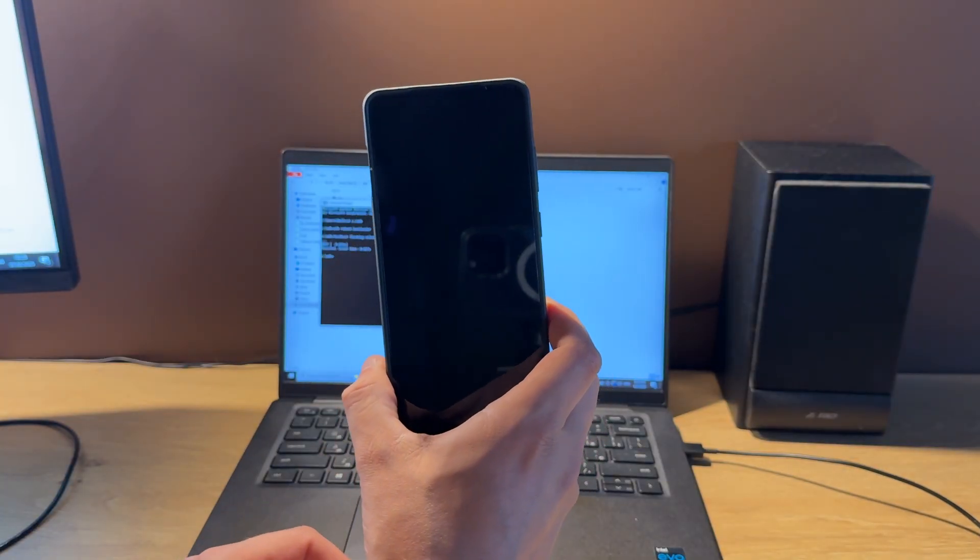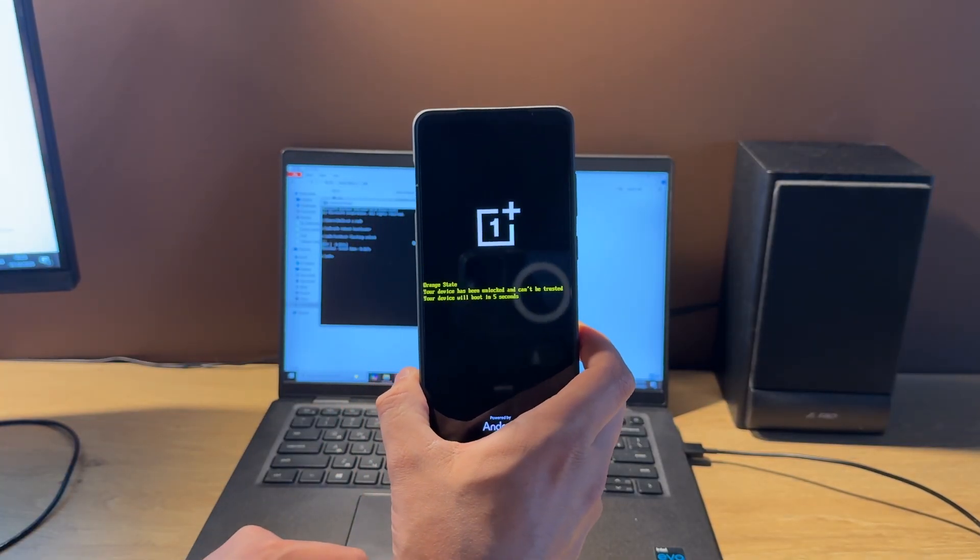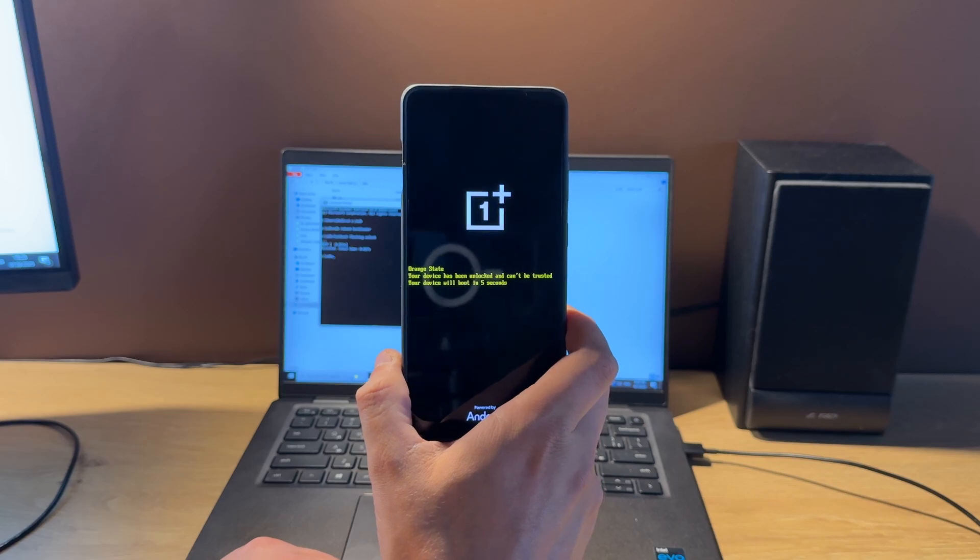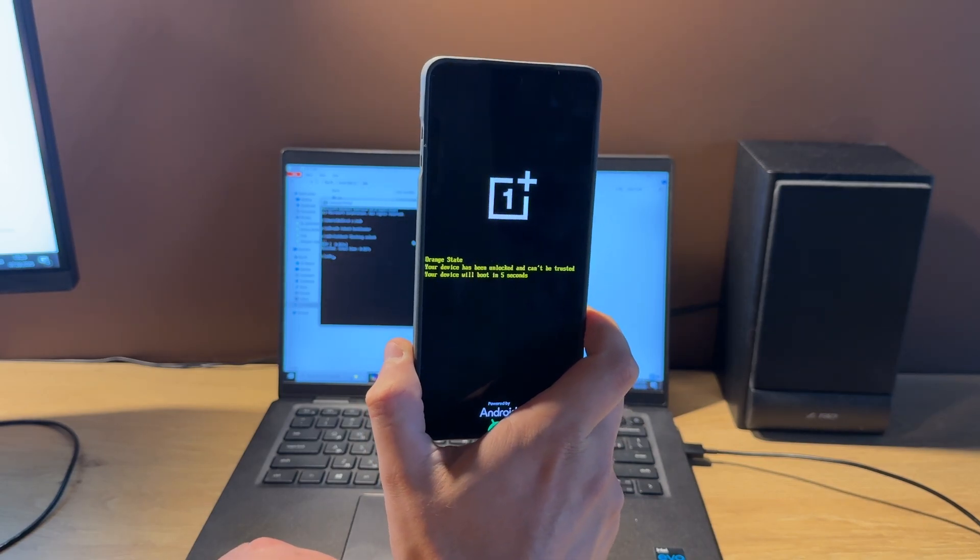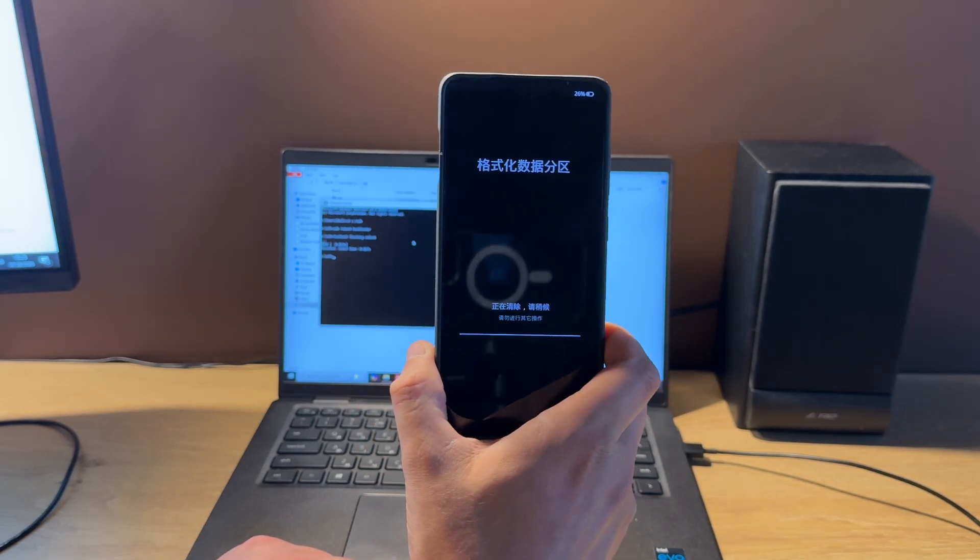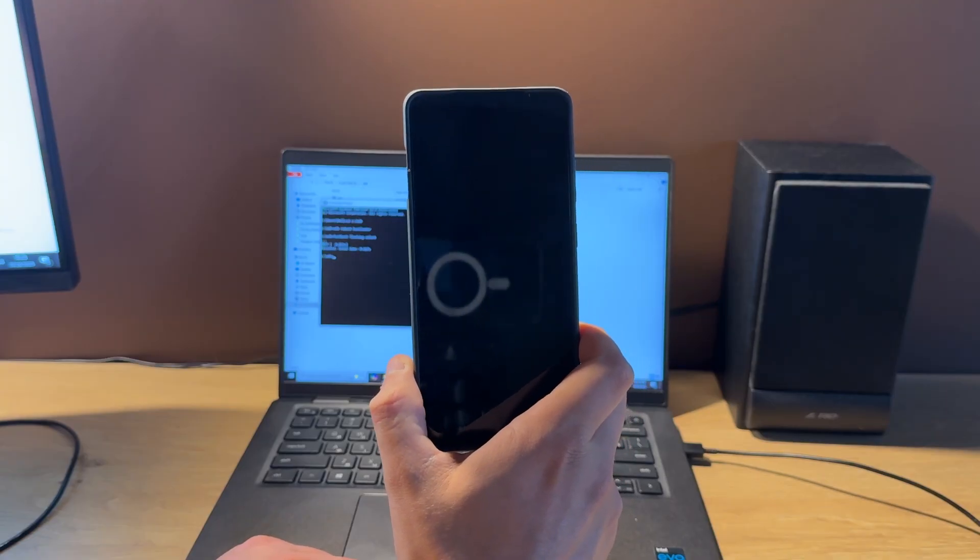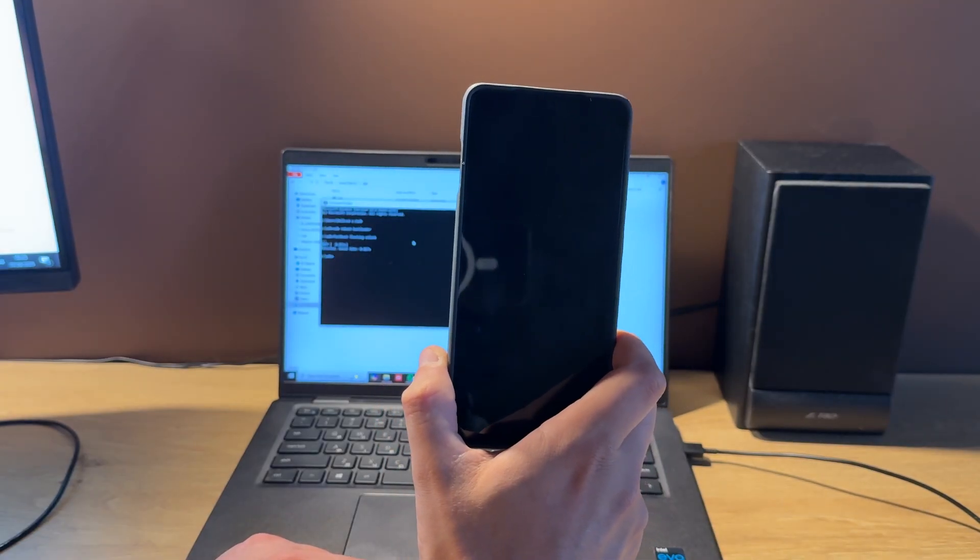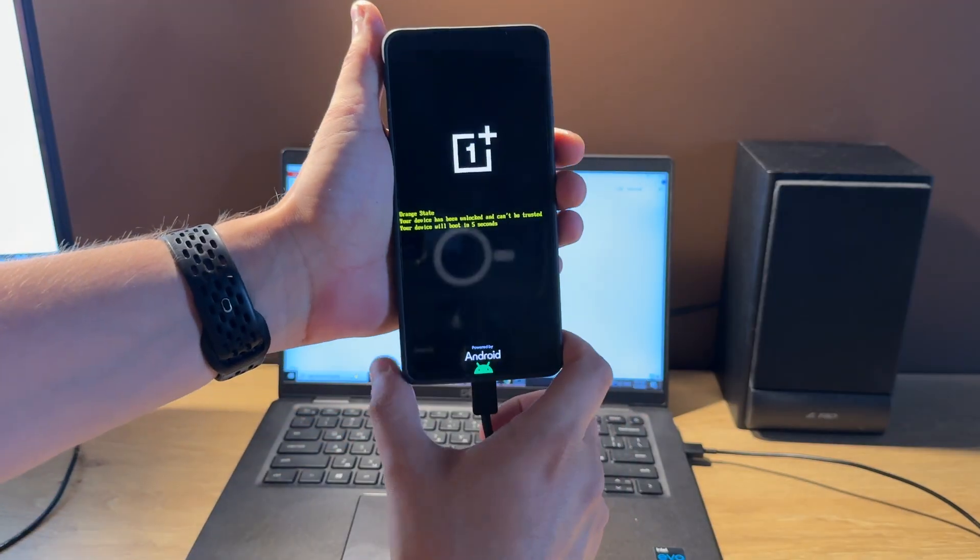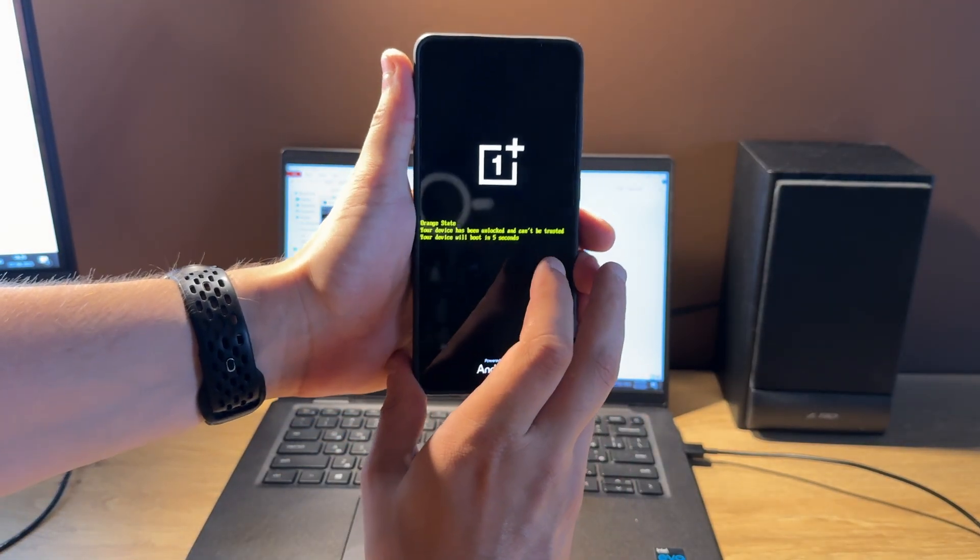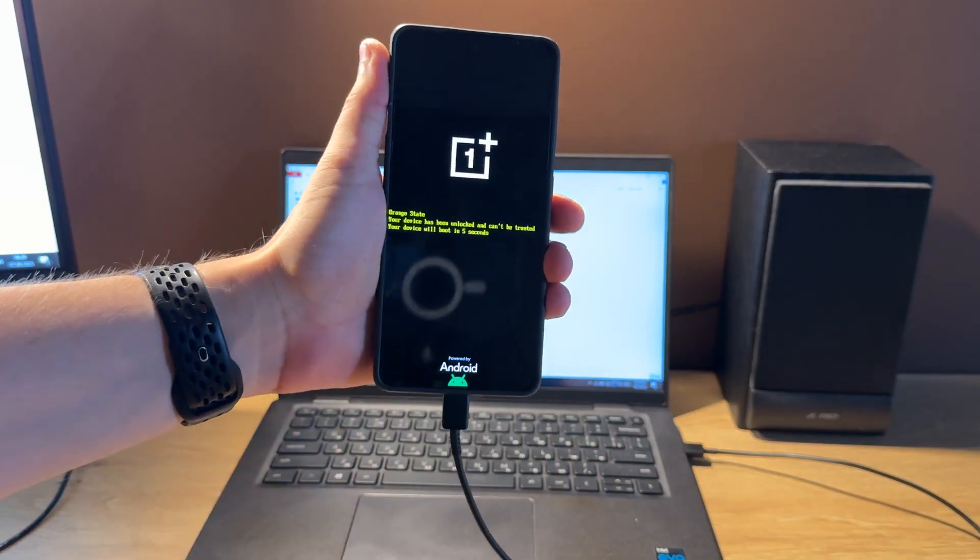Please note that this operation will remove all your personal user data, so make sure you backup all important info. And now when you see this message, that means that bootloader unlocked.